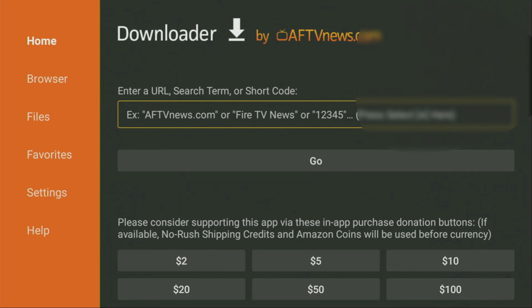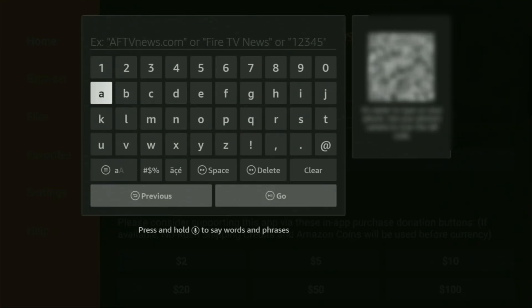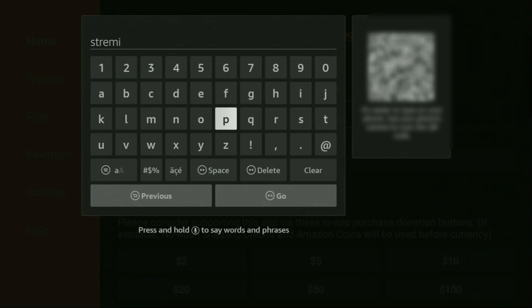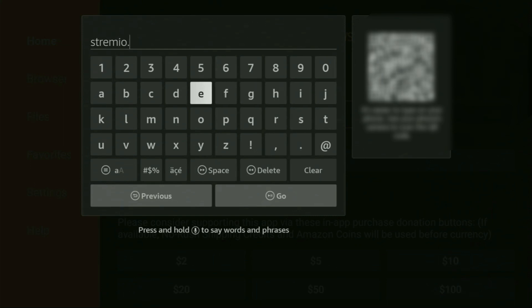And then here, in that search bar, we'll need to enter a link, which is going to be streamio.com. So, let's enter it together. Once again, it's streamio.com. So, streamio.com. Here we go. You can see the link on your screen right now. Make sure to enter it exactly as you see, and do not make any mistakes.